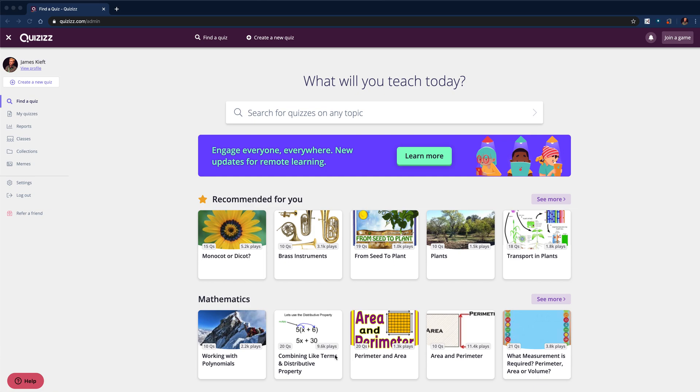Hello, welcome back to the channel. In this video, we're looking at Quizizz. They recently announced some new question formats, so we're going to dive in and take a look at those.